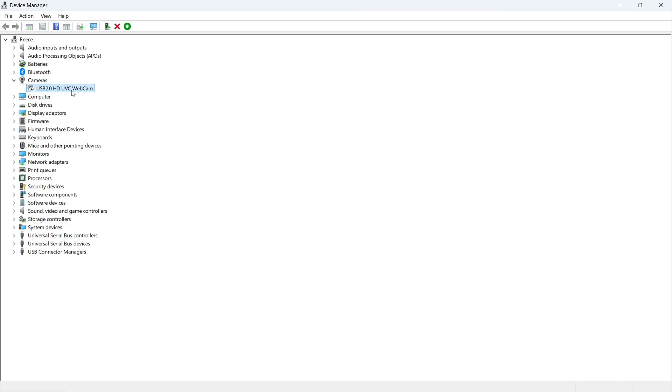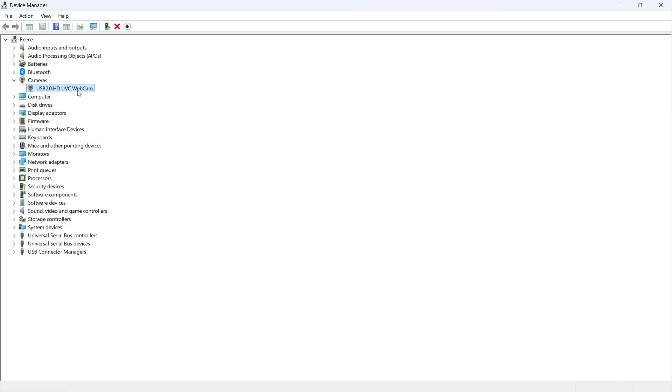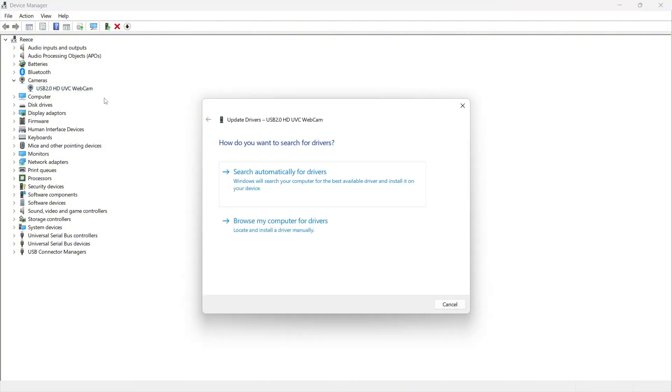Once your device has been disabled, re-enable it by right clicking and pressing enable device. Then right click on the webcam again and press update driver.